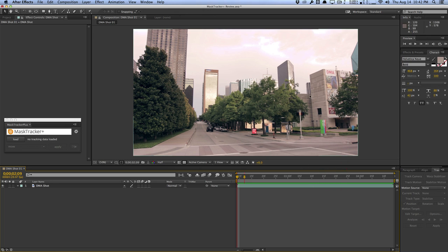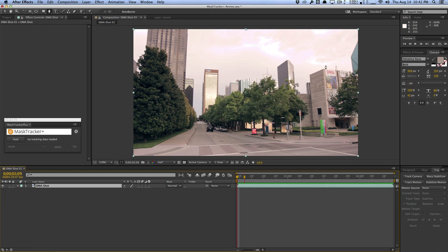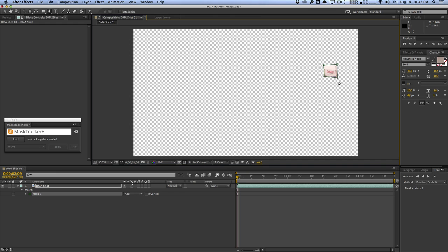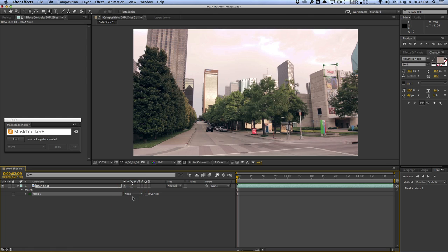Let's say I wanted to track this DMA banner right here. I'm going to get my pen tool, select my layer, and draw a quick mask around the area I want to track — a rough little mask like this. You want to try to avoid using bezier curves for the mask and keep it straight with the same vertex count, as that really helps the track. I'll change the mask to None so you can see the mask as well as the footage. Then right-click on the mask and hit Track Mask.